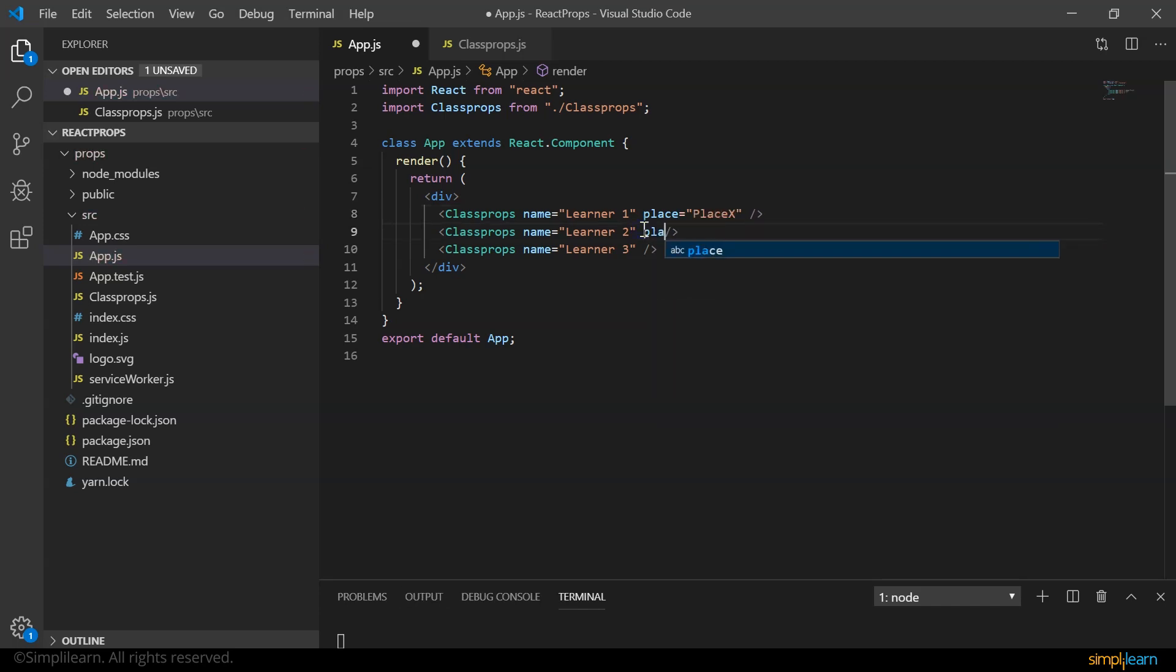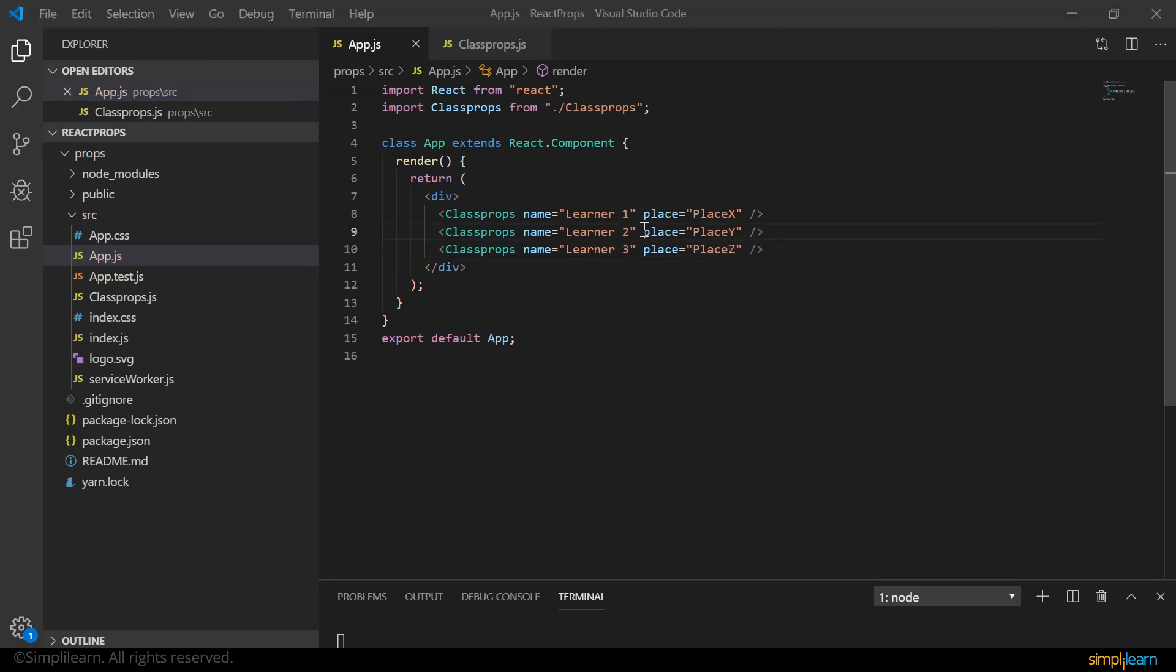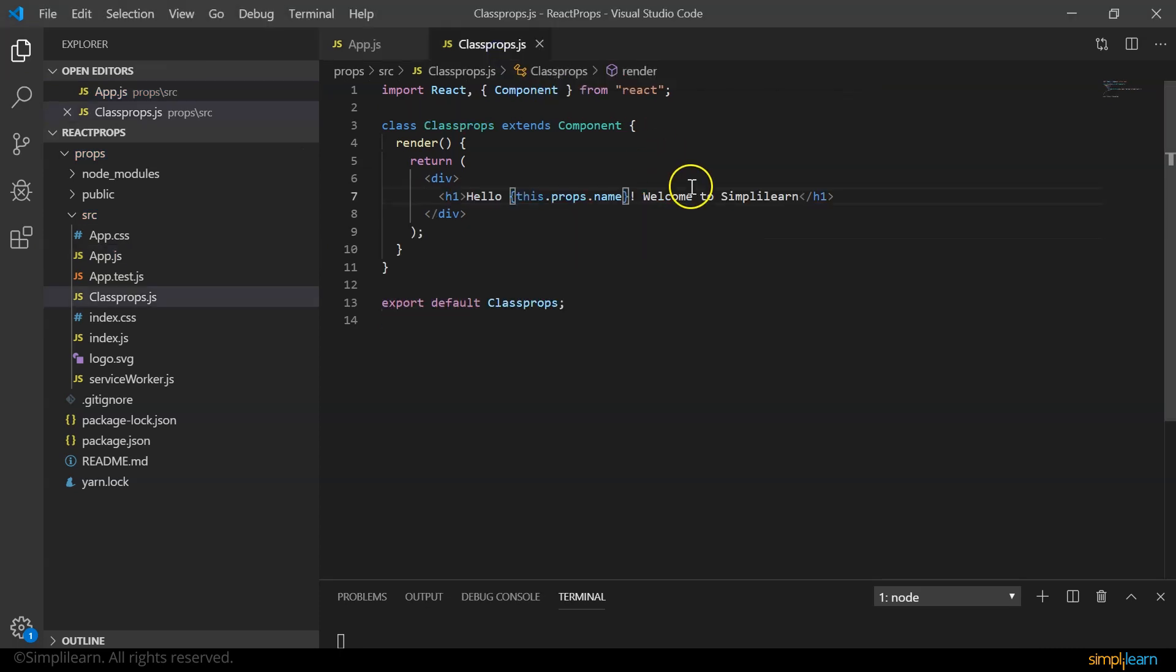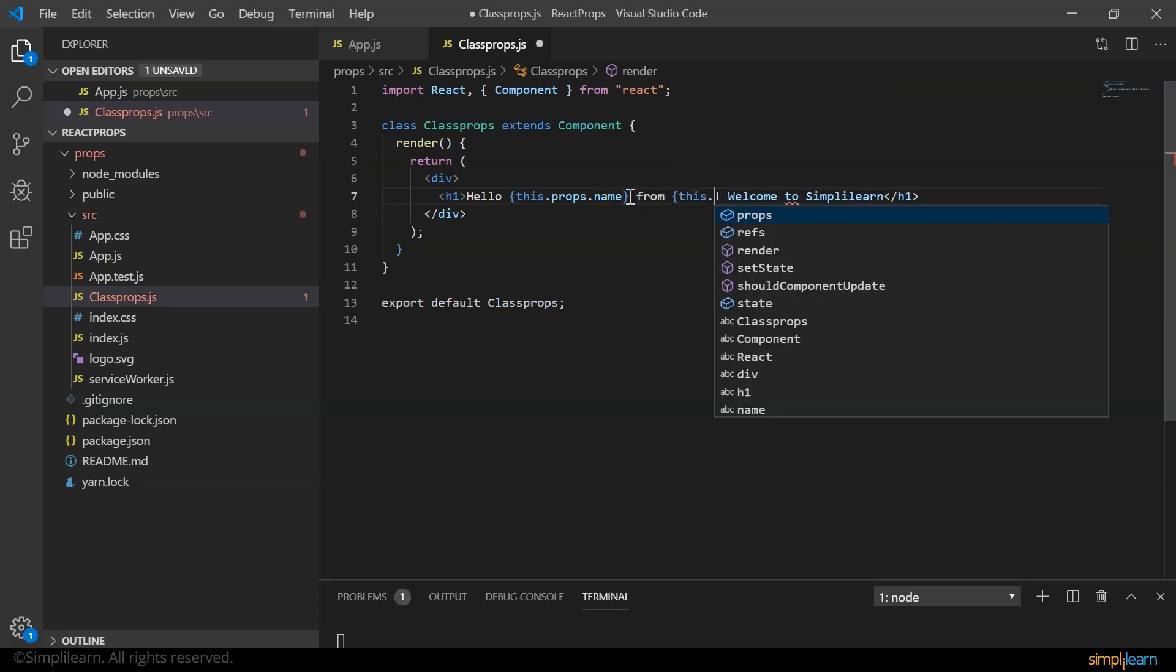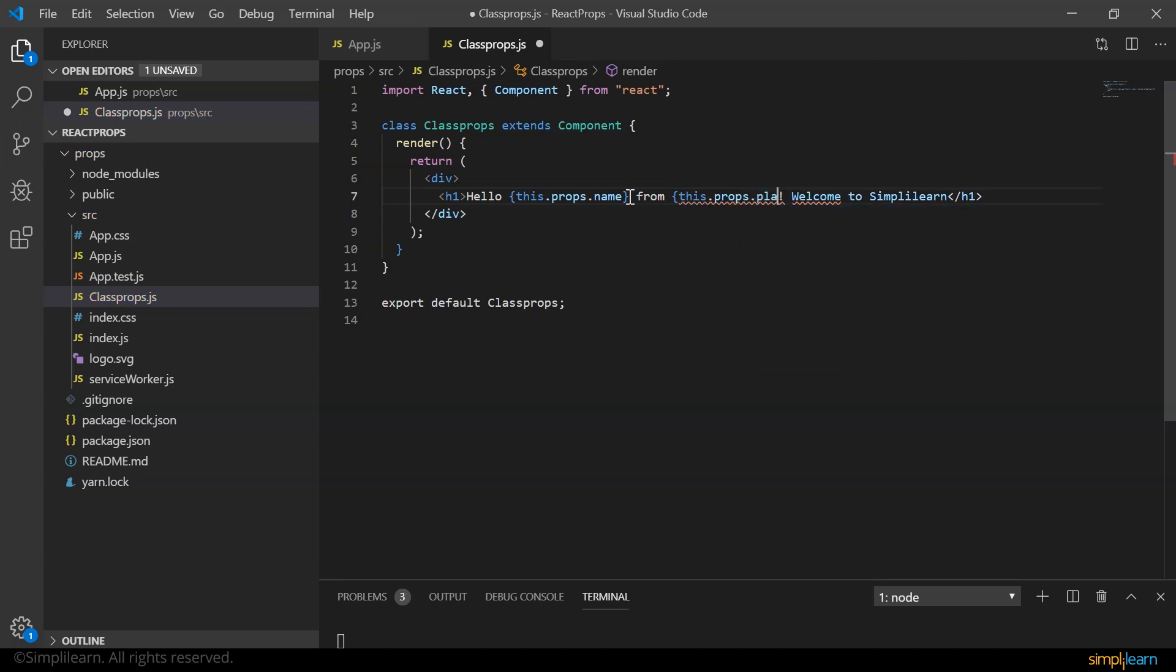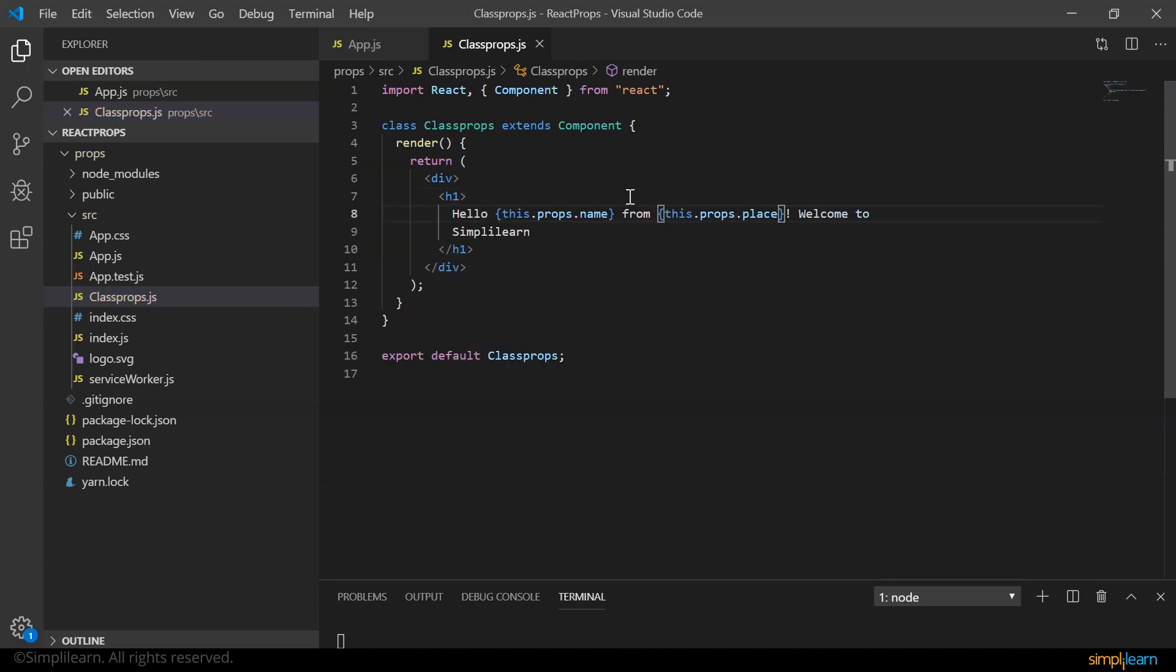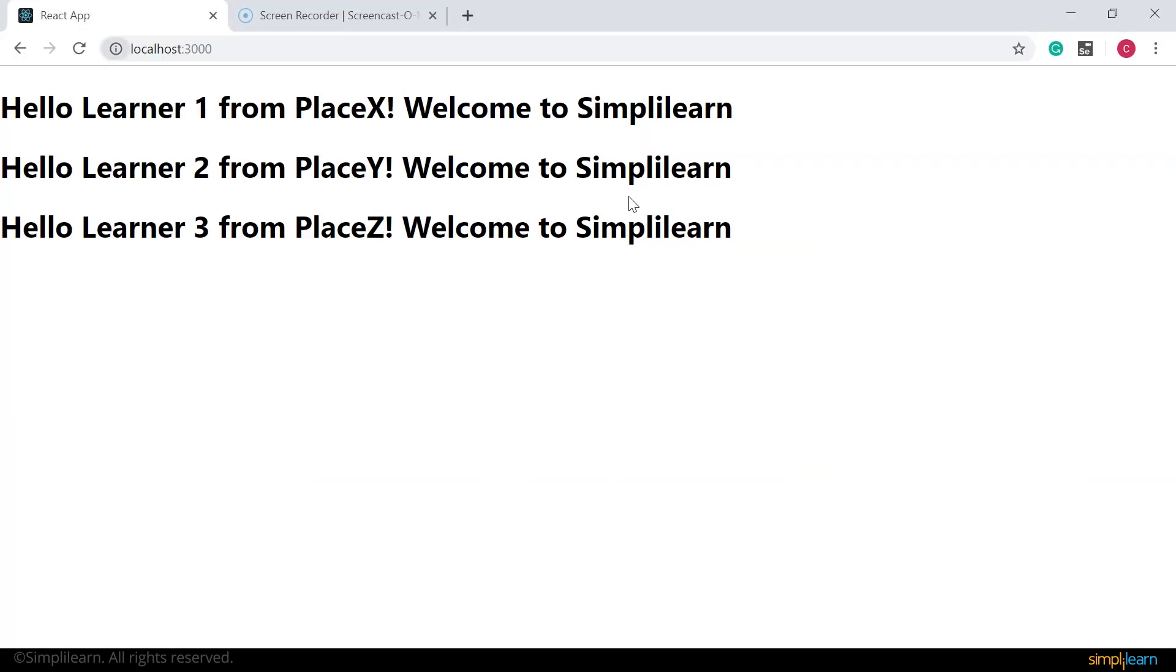Similarly, I can do it for the rest, say place y and place z. Now let's go back to our class props.js component and here say hello learner one from this.props.place. If you look at the browser now, we have hello learner one from place x, place y and place z.